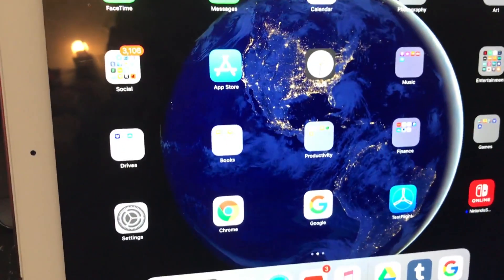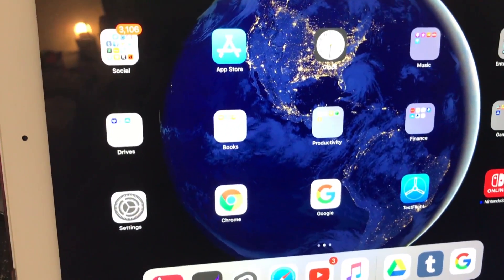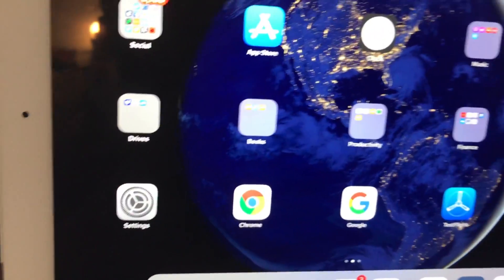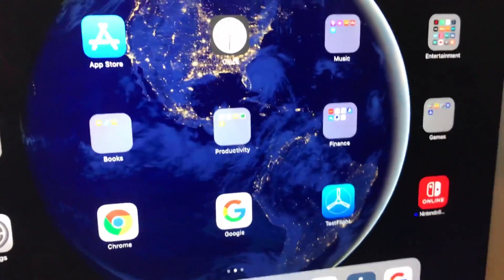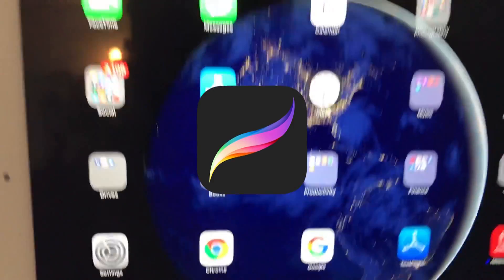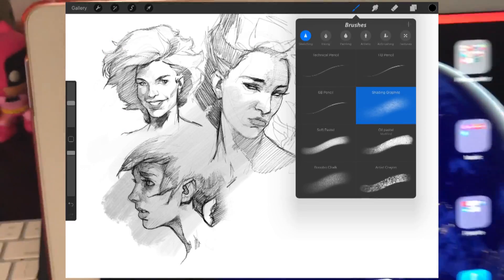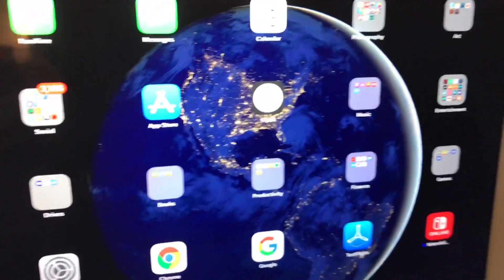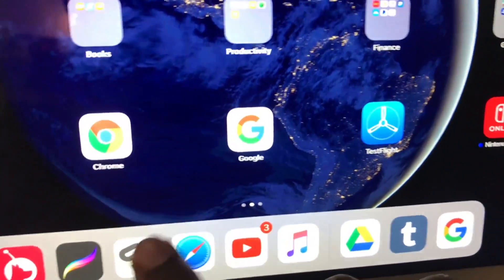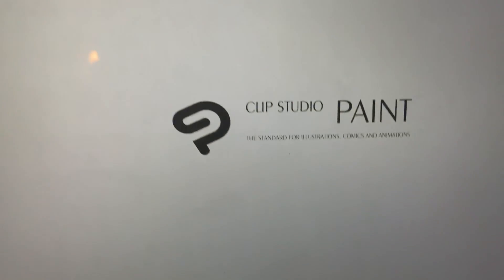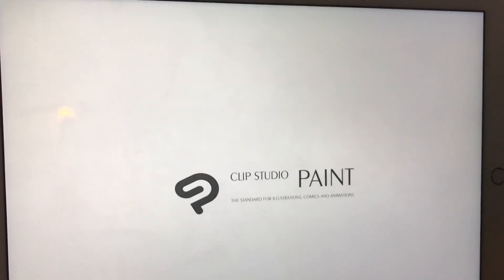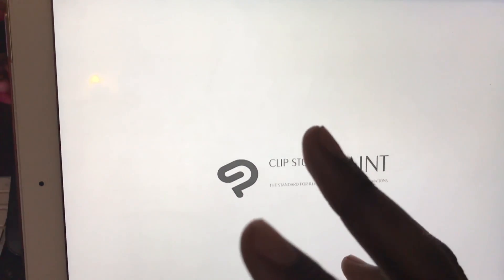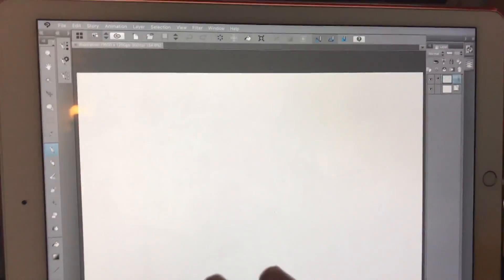some kind of watered down version or something, like Procreate or something where it's literally just an app. No, it's the full-on program. It's ridiculous. It even turns your iPad's interface